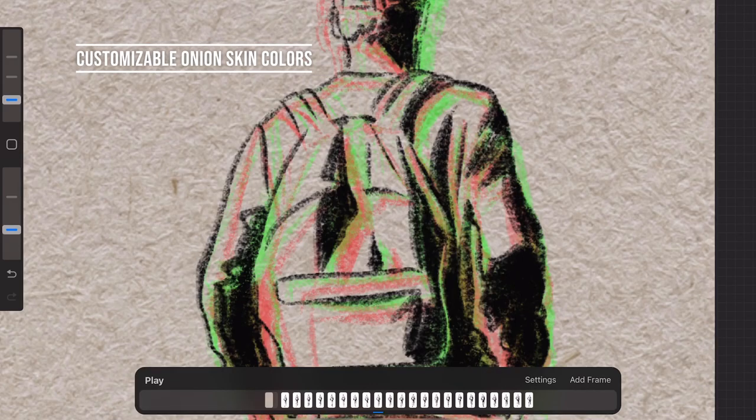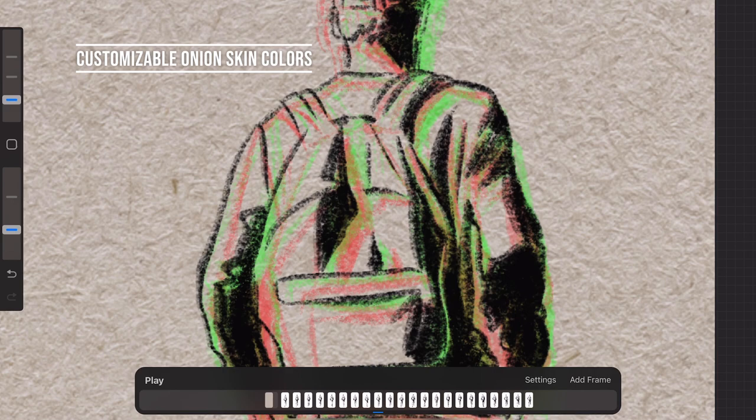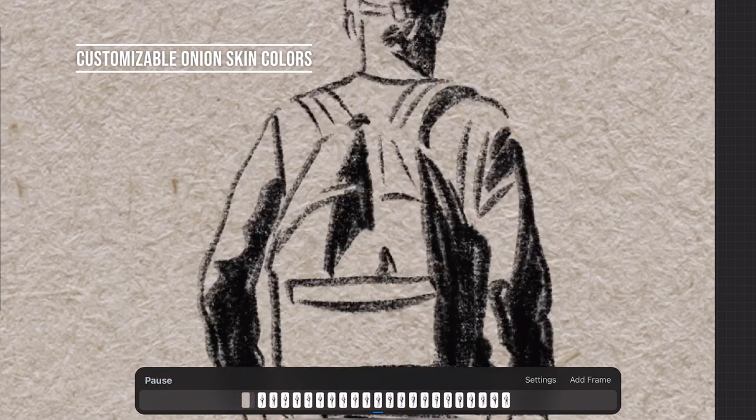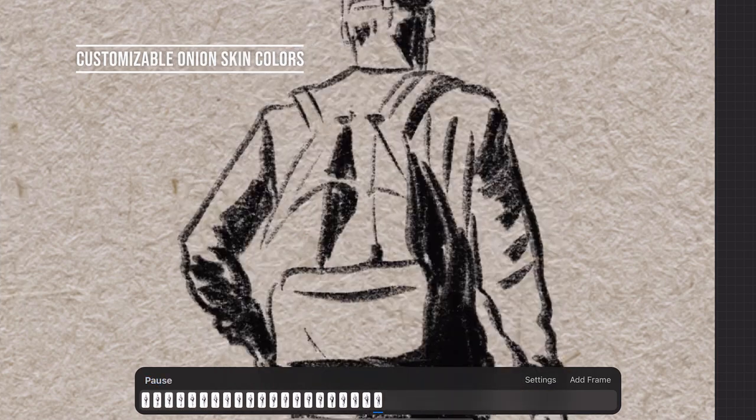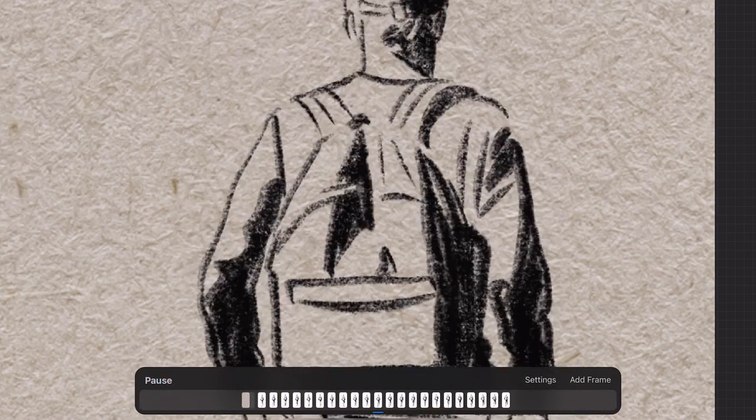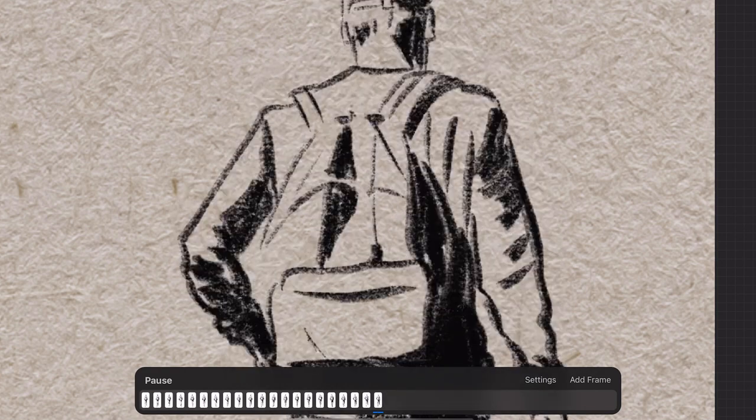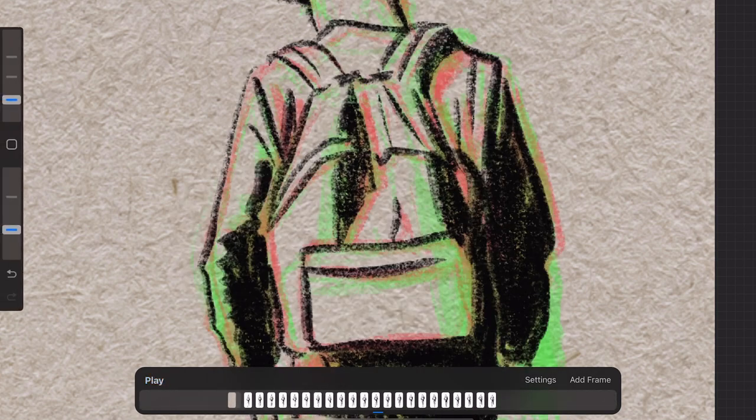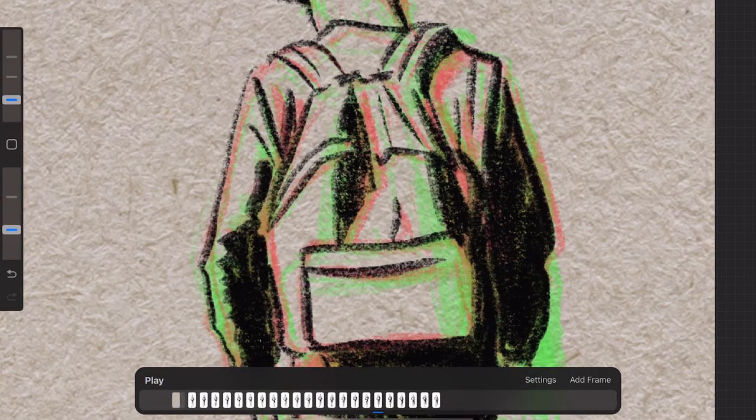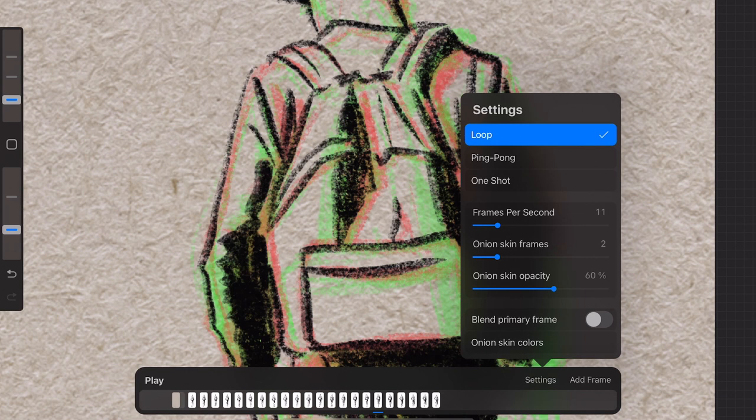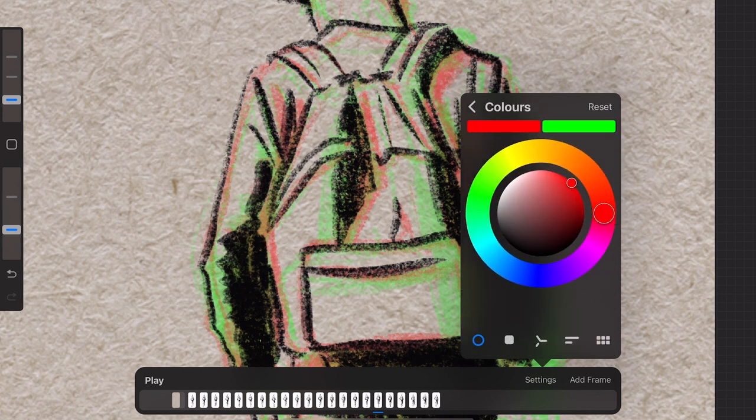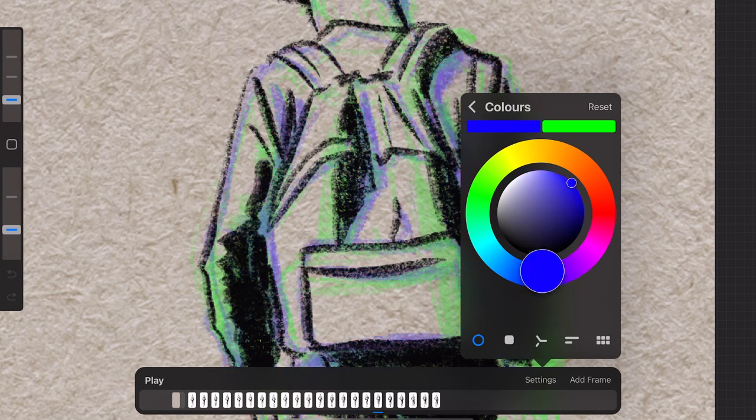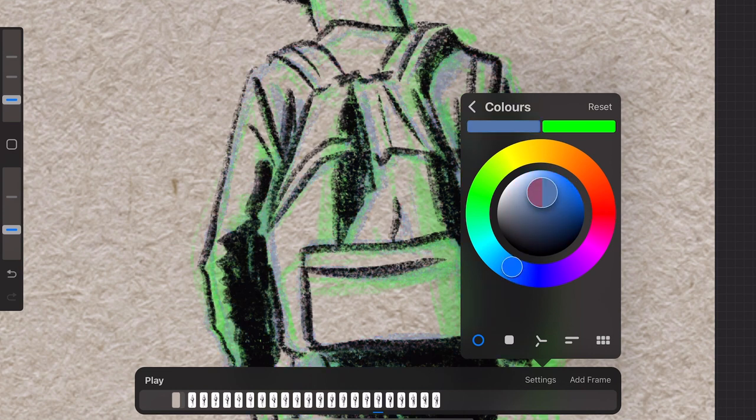Customizable Onion Skin Colors. The only improvement in Animation Assist is customizable onion skin colors. Now you can customize the onion skin colors. Tap on settings in the timeline bar and then tap on onion skin colors. You will get a color window pop up where you can select the color of the frame before and the frame after.